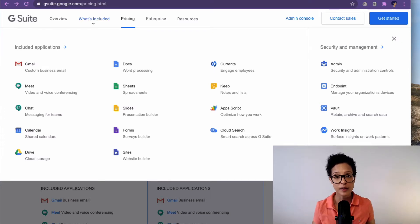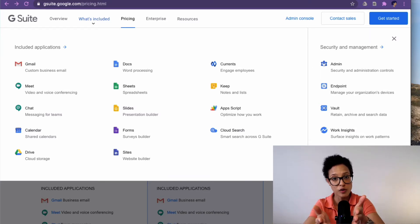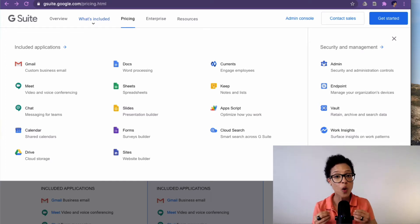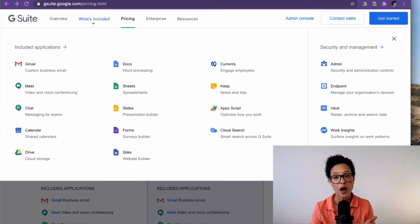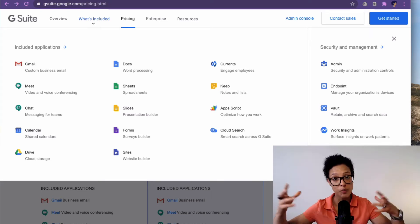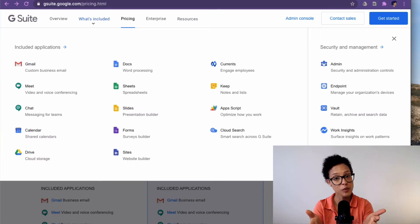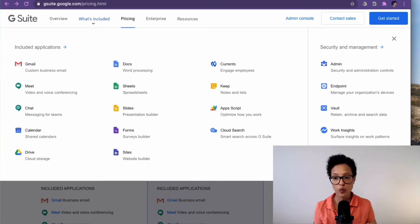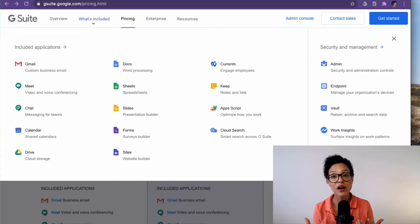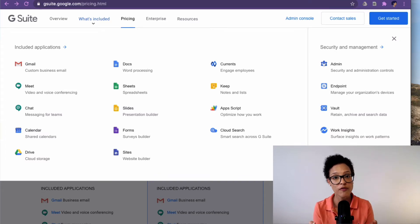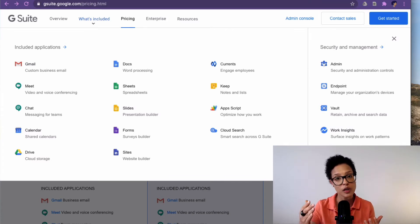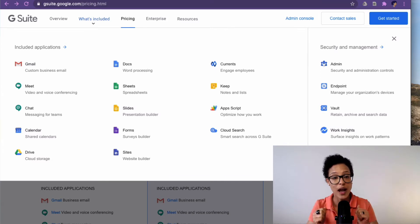For example, at Saperis we have admins who can go ahead and restrict certain things. For instance, you might not want people in your organization to share documents with anybody — sharing a link with anybody on the internet. That's something an admin can restrict. Or you might want to be able to wipe your company's data from a smartphone when one of your employees loses their smartphone. This is possible through the security and management tools in G Suite.